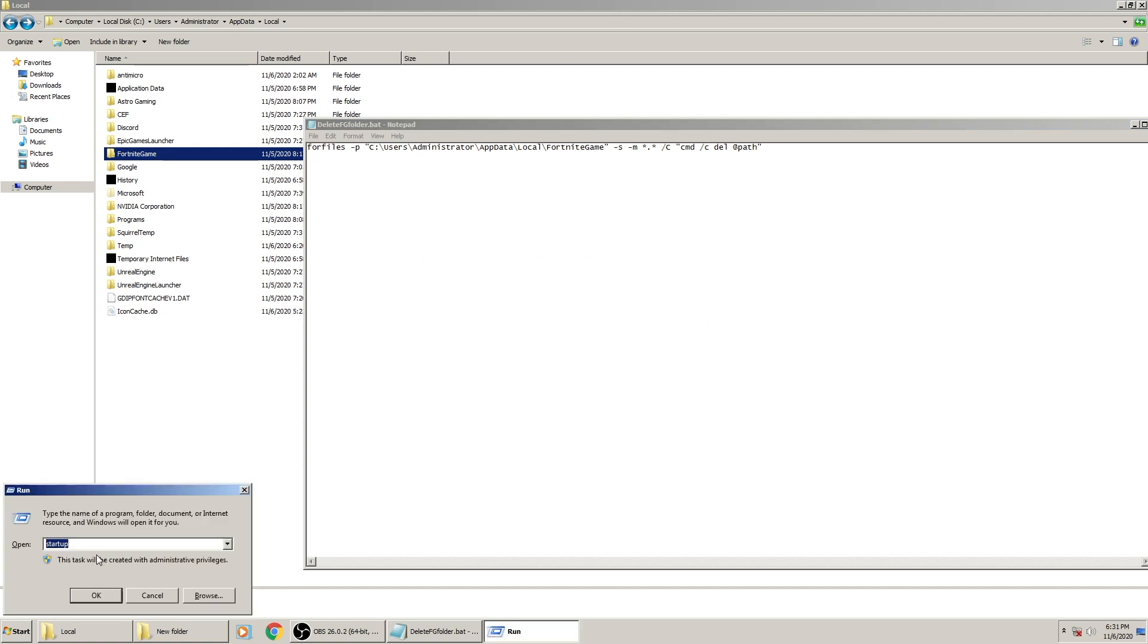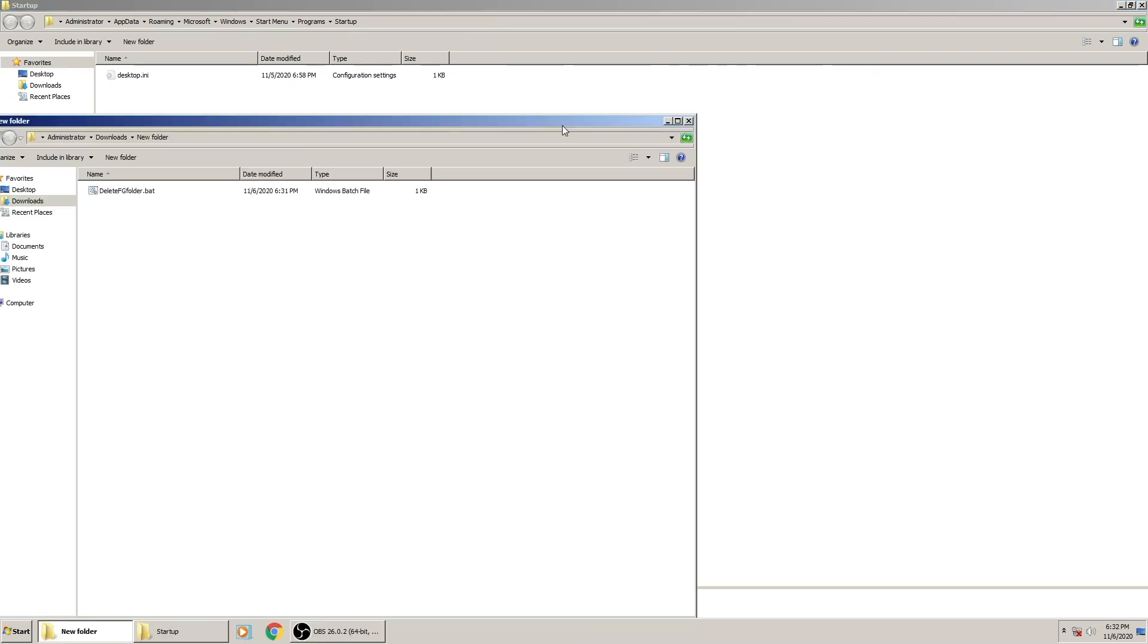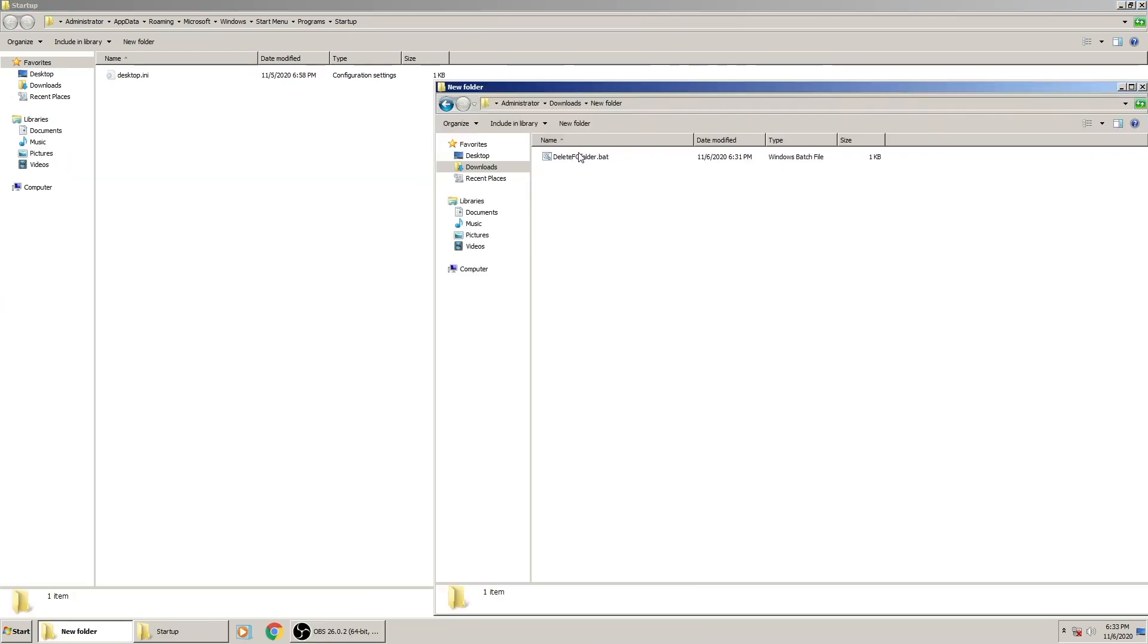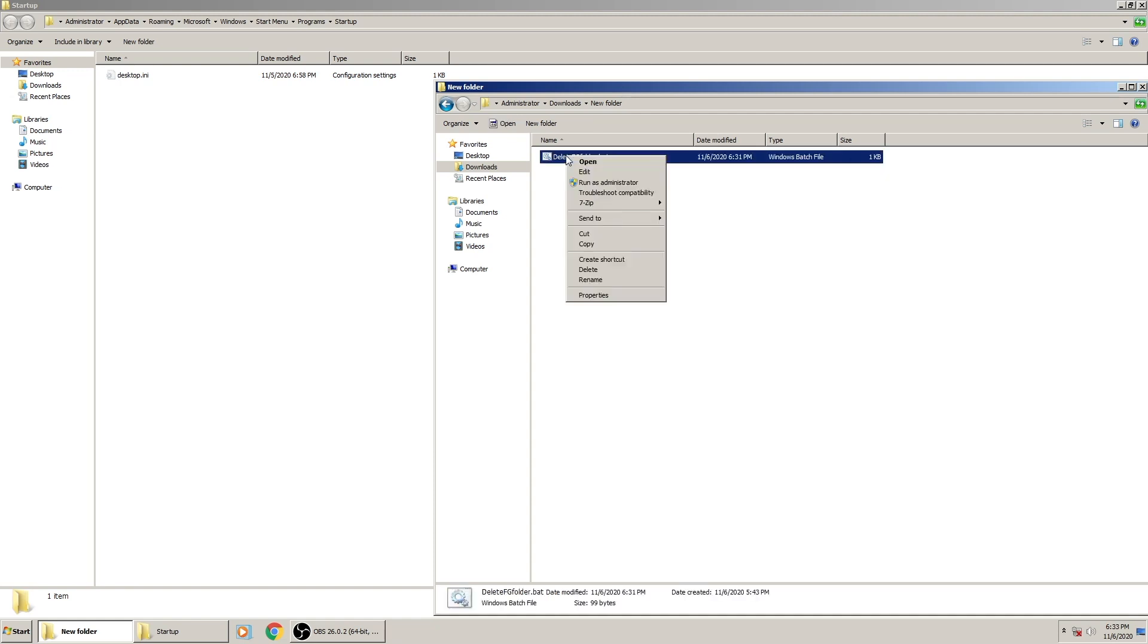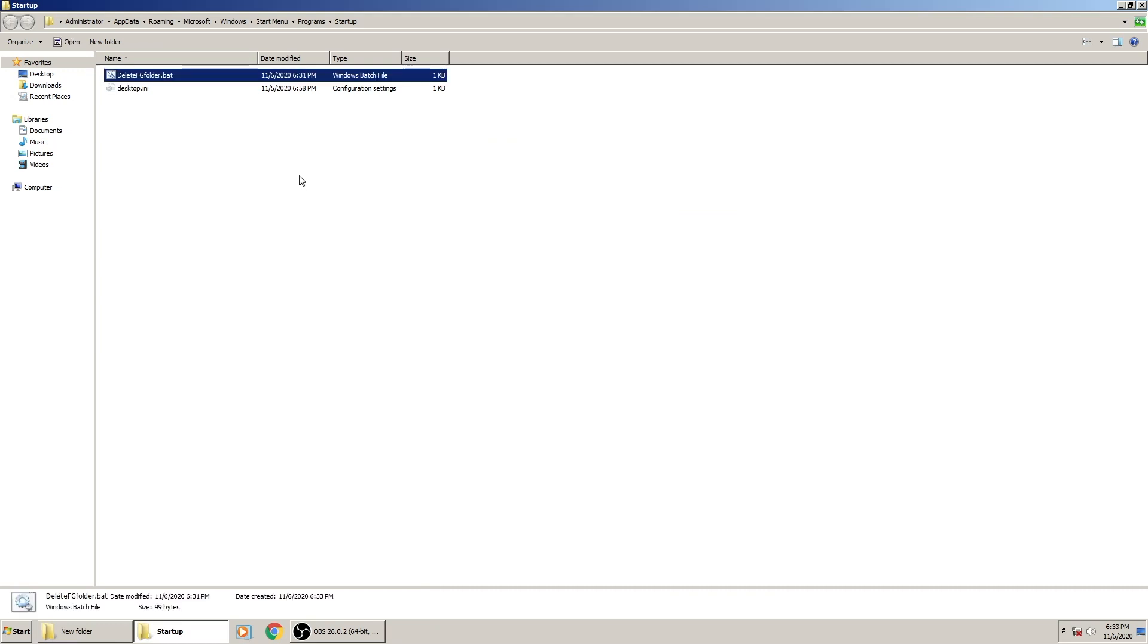But because I'm on Windows 7 right now, I have to use shell:startup. When you're at this point, you're going to take that file that you downloaded, edited, and saved.